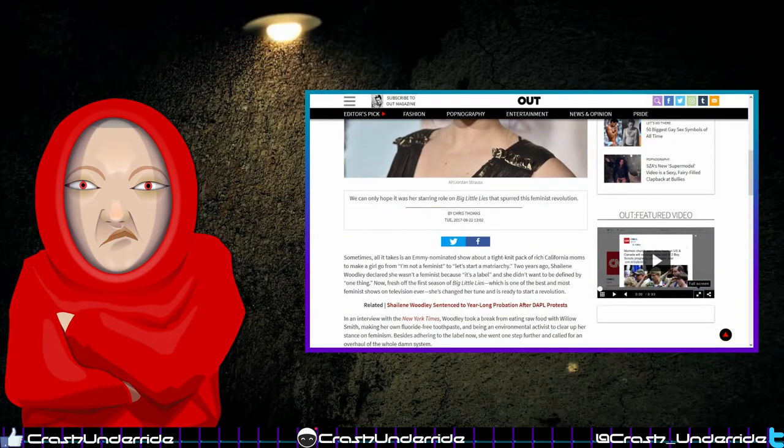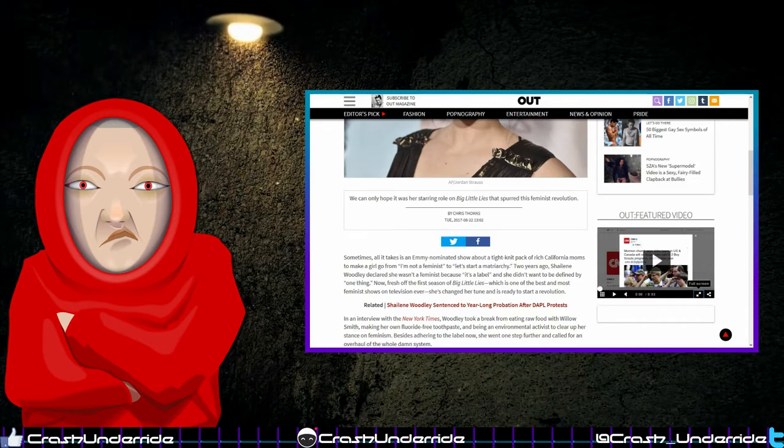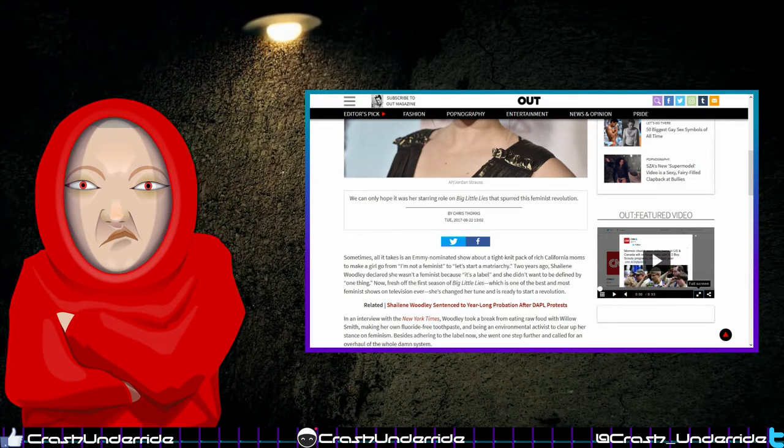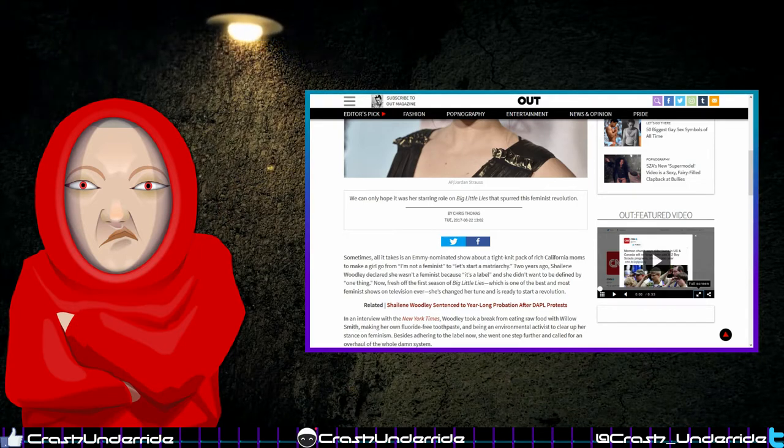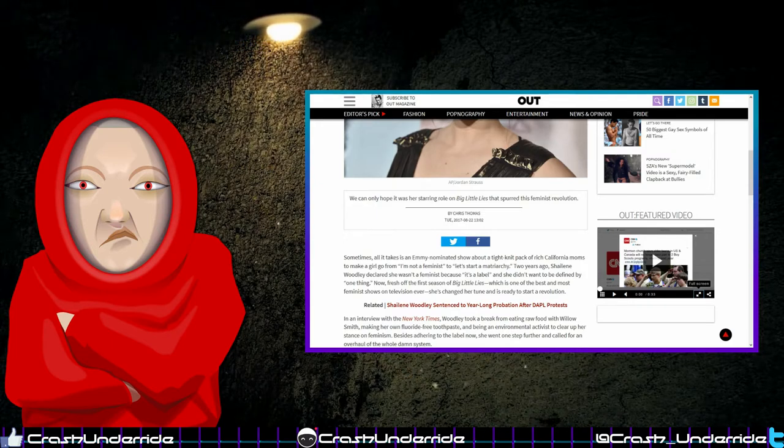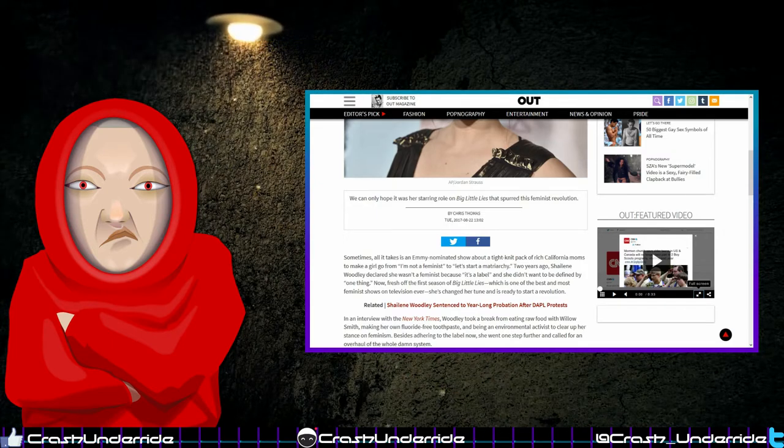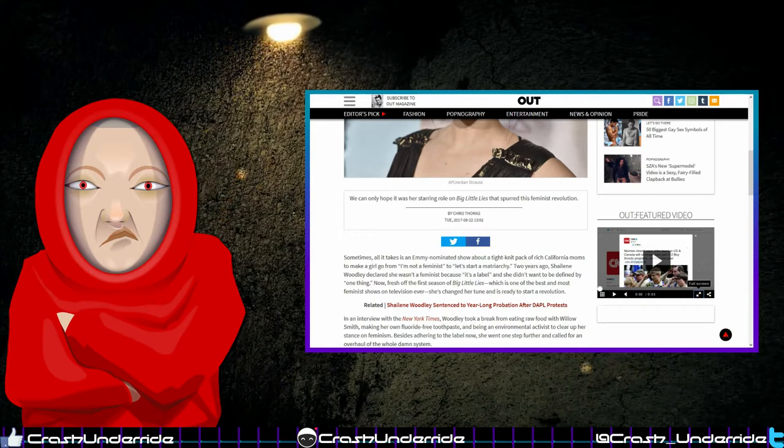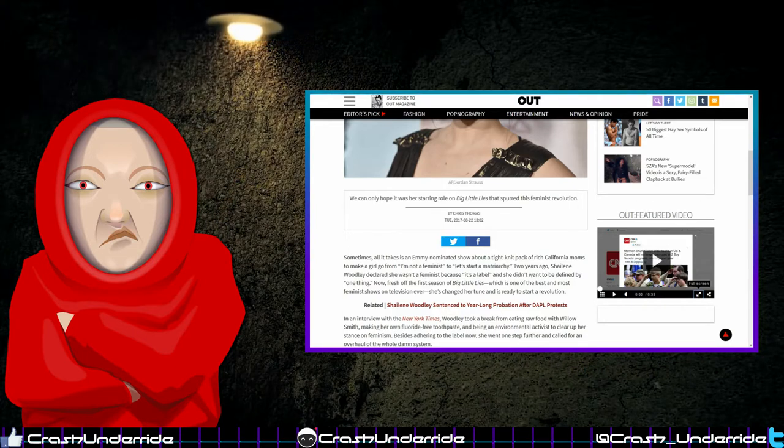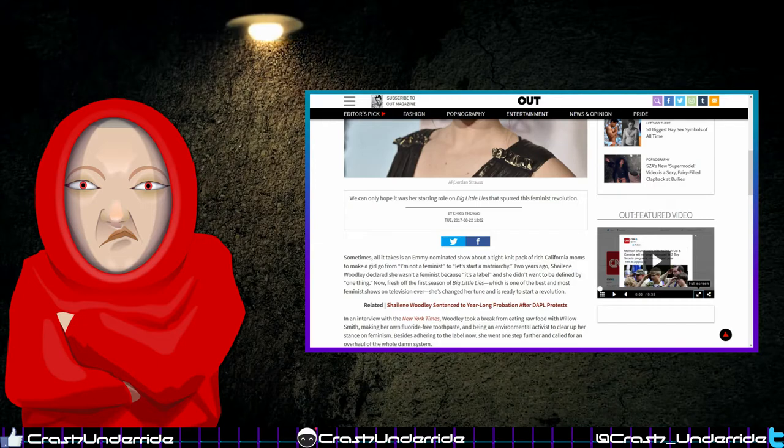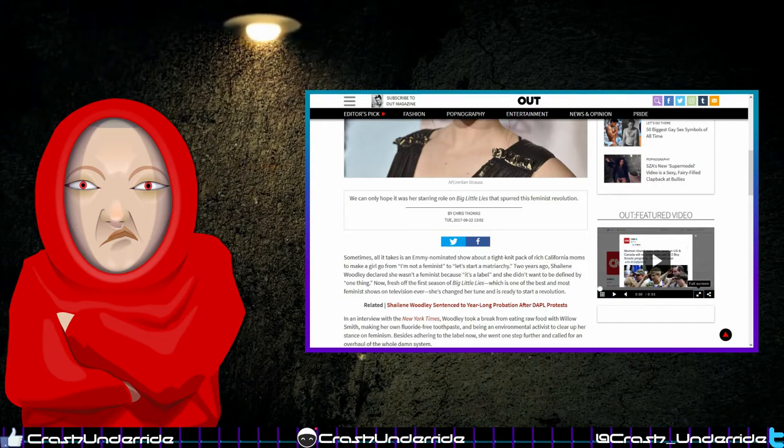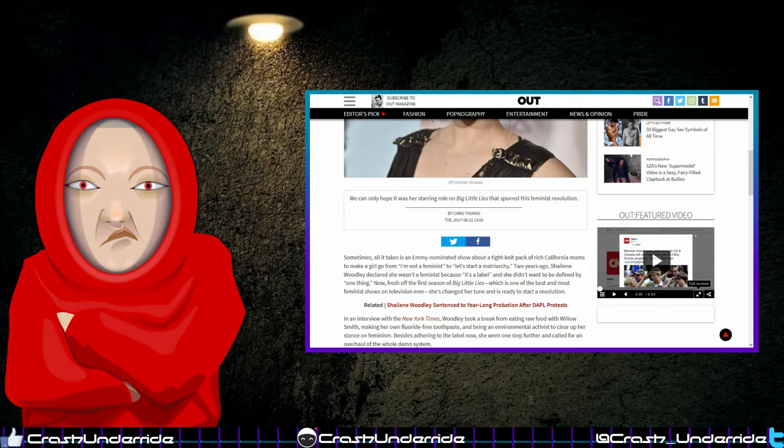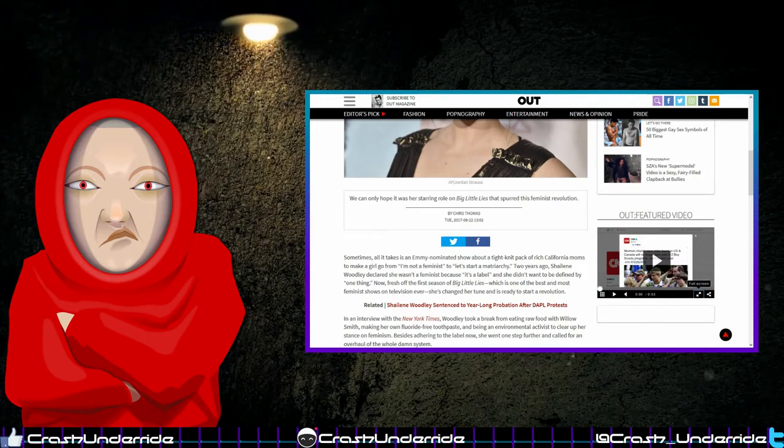Sometimes all it takes is an Emmy-nominated show about a tight-knit pack of rich California moms to make a girl go from 'I'm not a feminist' to 'let's start a matriarchy.' Two years ago, Shailene Woodley declared she wasn't a feminist because it's a label and she didn't want to be defined by one thing. Now, fresh off the first season of Big Little Lies, which is one of the best and most feminist shows on television ever, she's changed her tune and is ready to start a revolution.